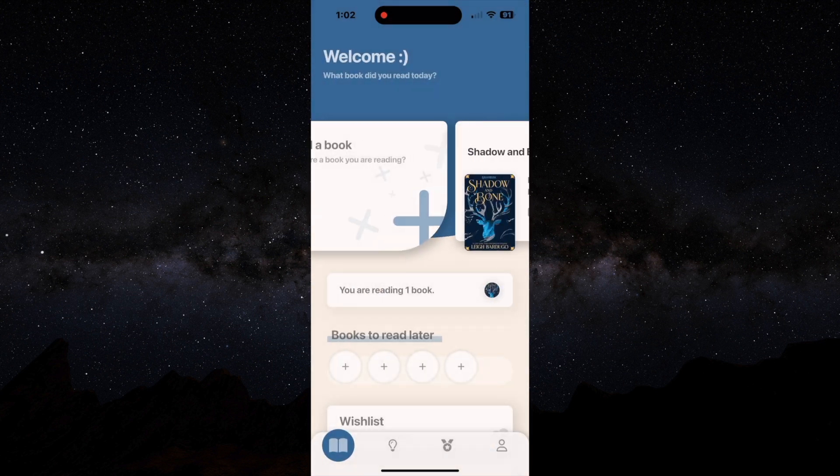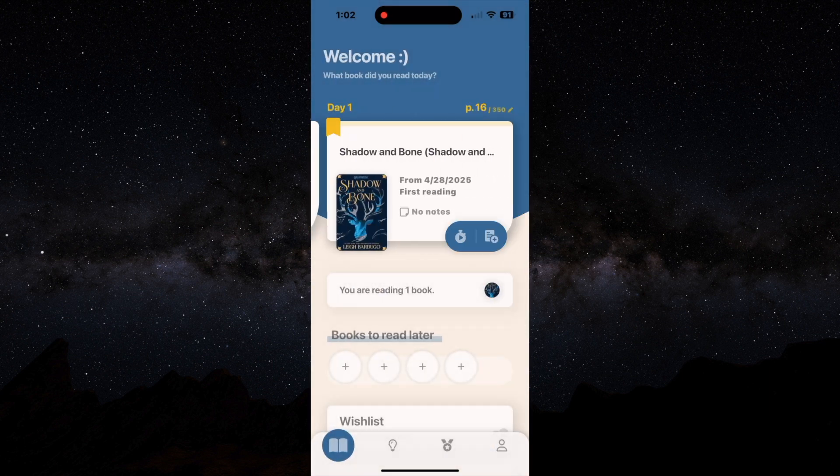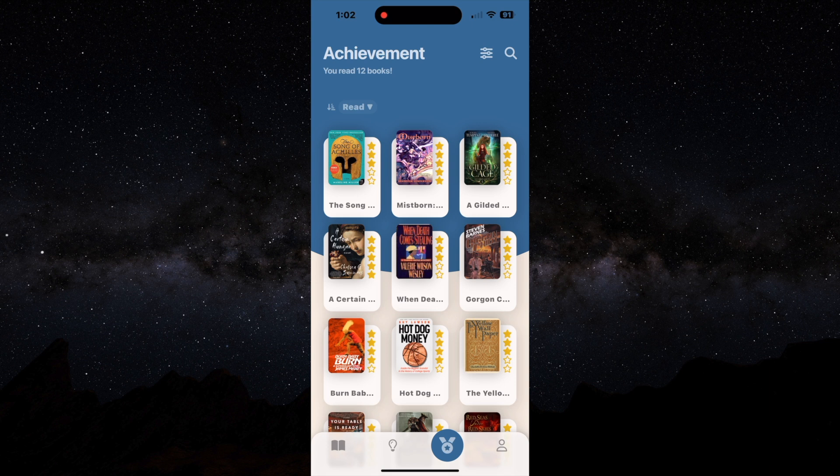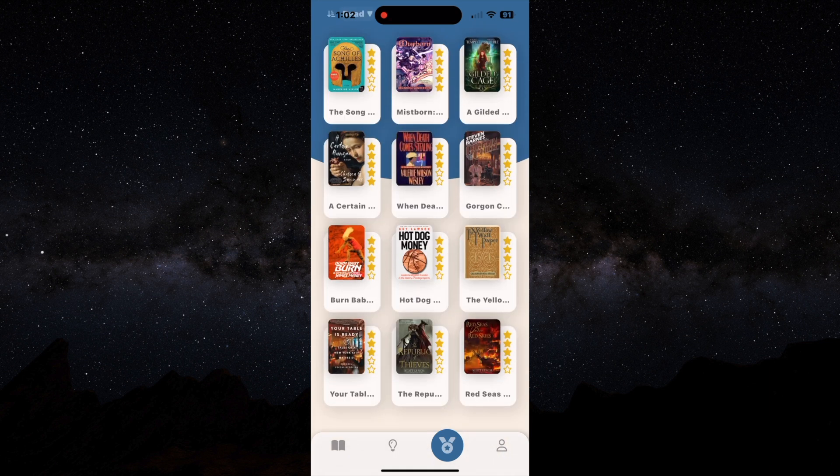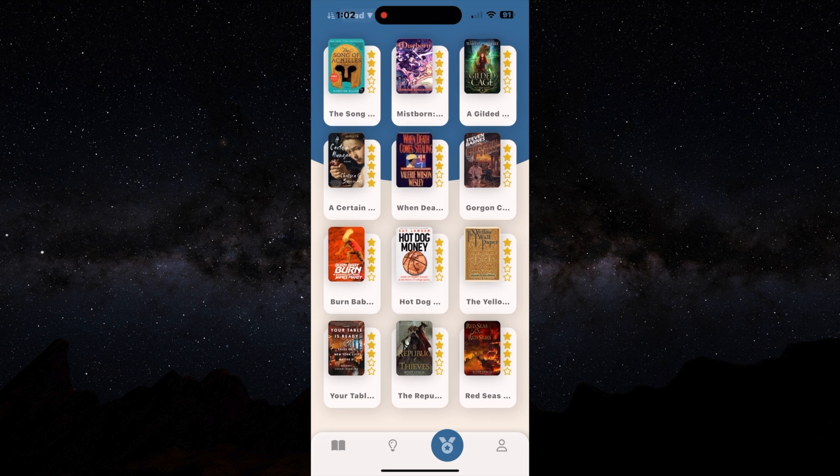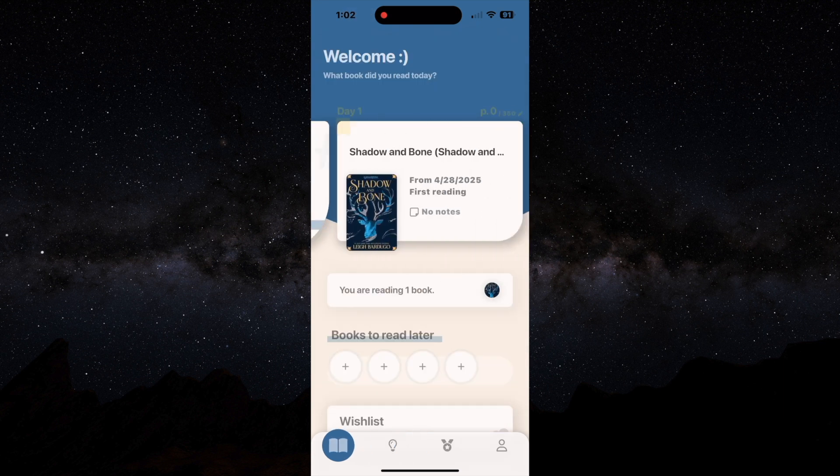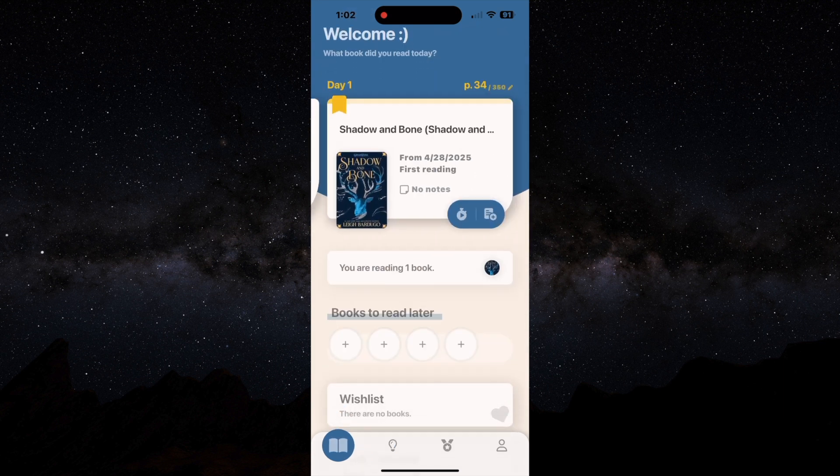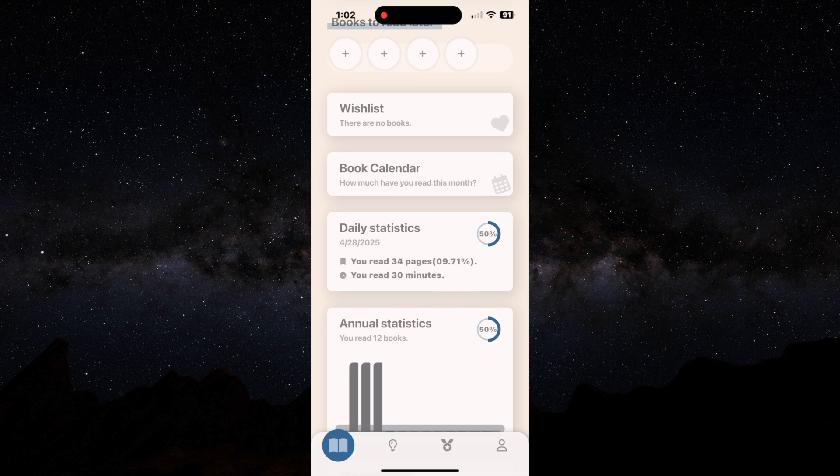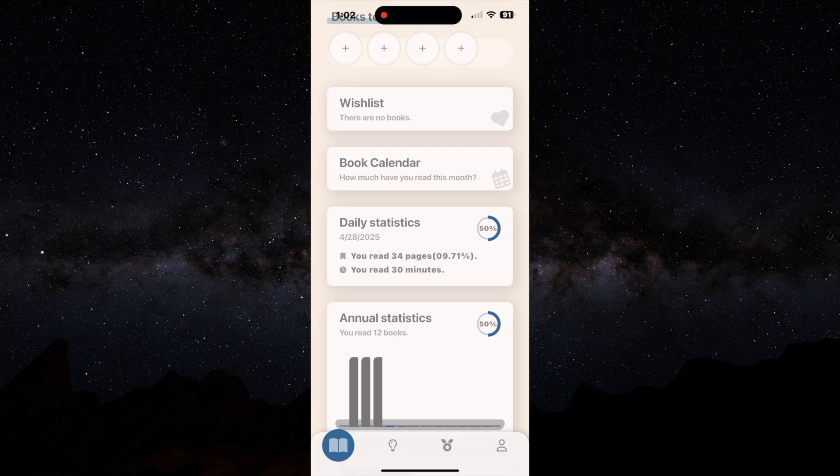We're going to skip over the light bulb, which is the notes section. We're going to jump to the achievement section and the achievement section will just show you how many books you've read and what you've rated them. And we're going to jump back to the home section or the library section.